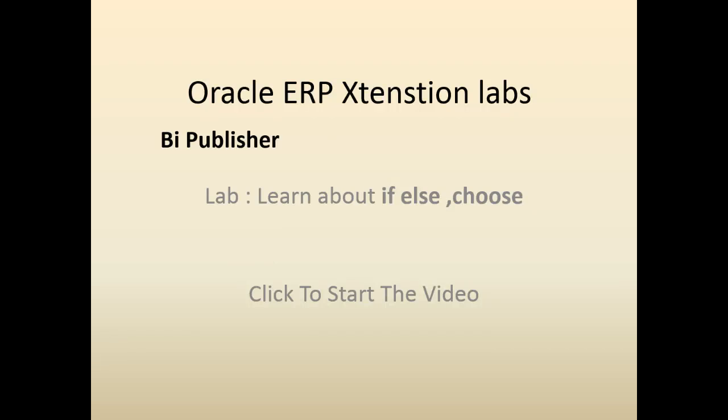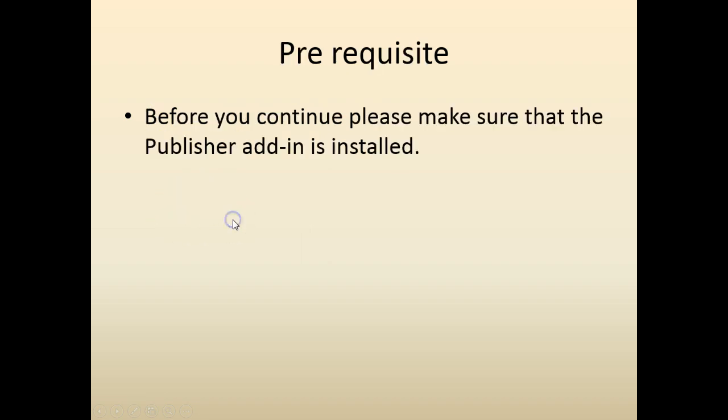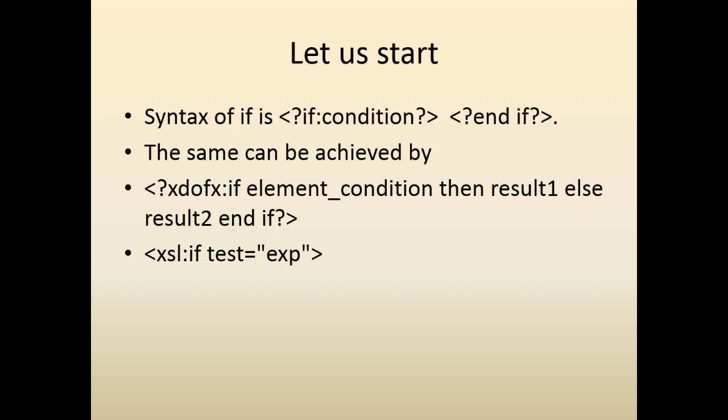Hello and welcome back to Oracle ERP BI Publisher lab. In this lab we would look at if-else conditions and we would look at the choose expression. Our objective is to familiarize with if-else, xdofx if, and choose. At this time I'm assuming that the BI Publisher add-in is installed and it's working correctly. Let's get started.